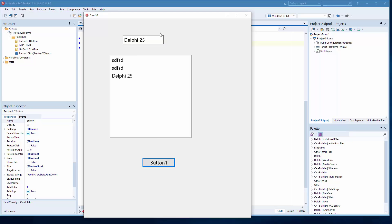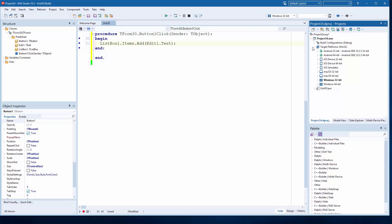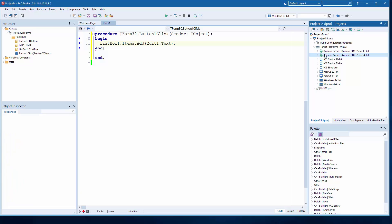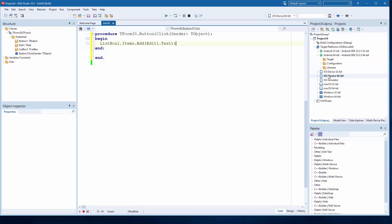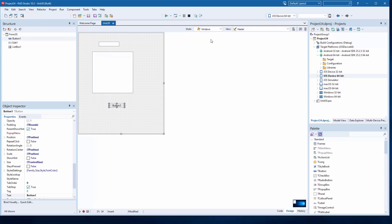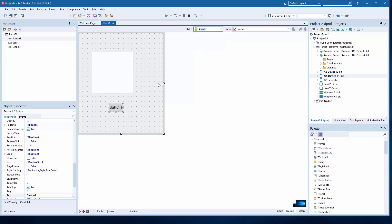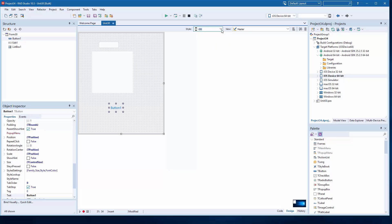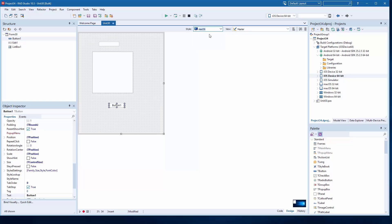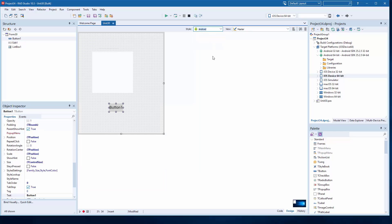But now this opens up quite a few opportunities, because I can run it on Windows, create a Mac application, an Android application, or an iOS application from the same source code, from the same UI. I can preview my UI for the phone platforms and see how it's going to look when it's executed into a device or a different operating system.